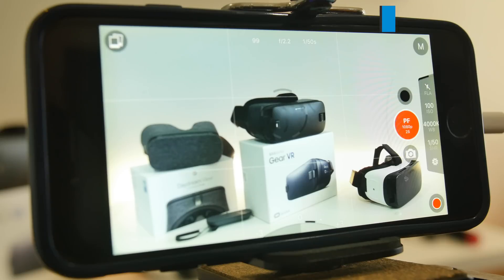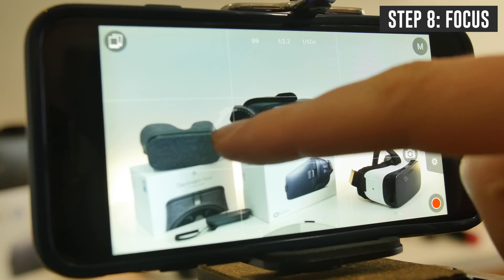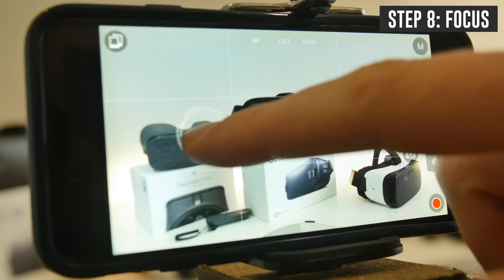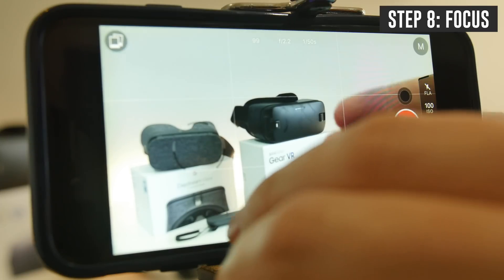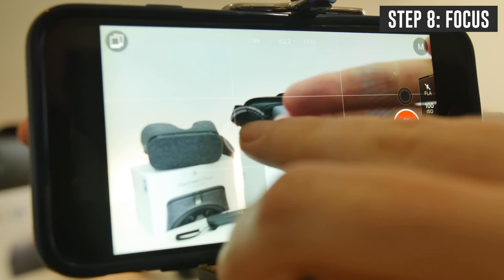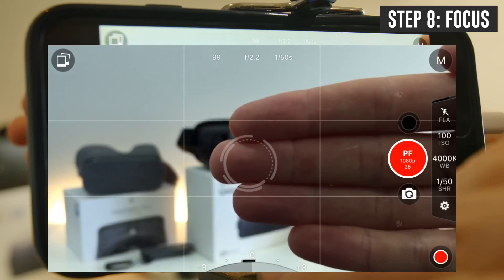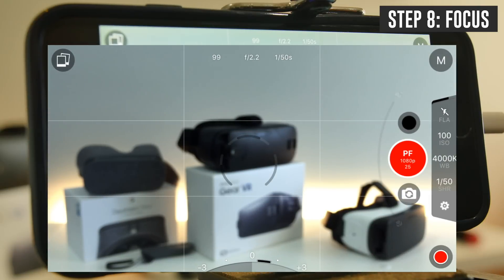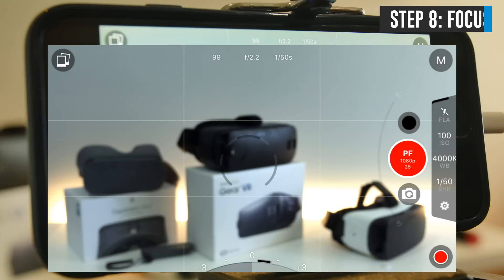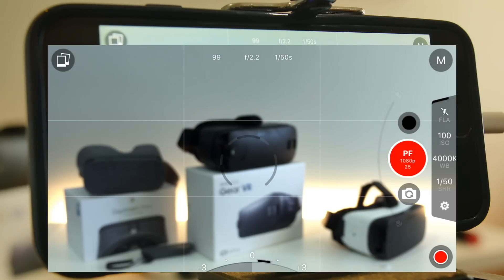The last thing we need to do is lock down your focus. Move the focus circle to whatever you'd like in focus in your shot. Once you let go, the focus point will be locked at that point. For example, I'll bring my hand into the shot, move the dial over to focus on my hand — it's locked on there now. When I remove my hand, the focus remains locked at that point. Those are all the settings you need to lock down to get the best results with your videos using ProShot.